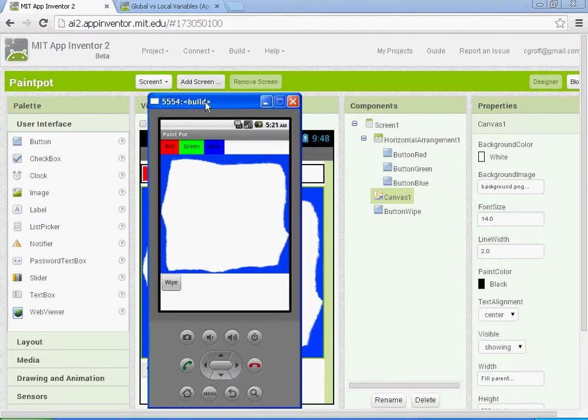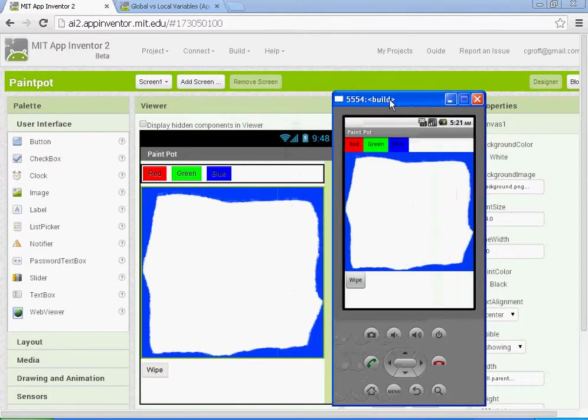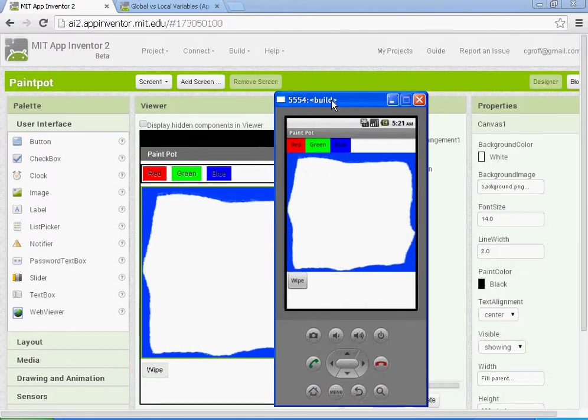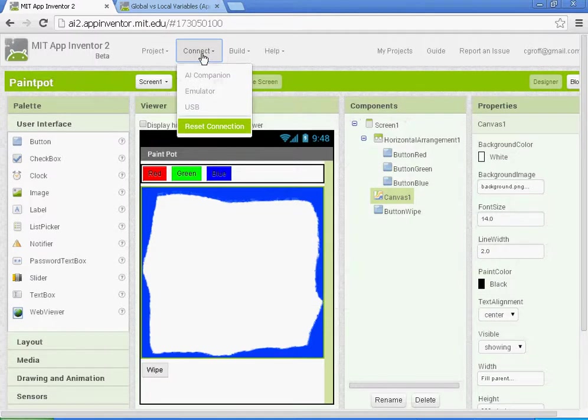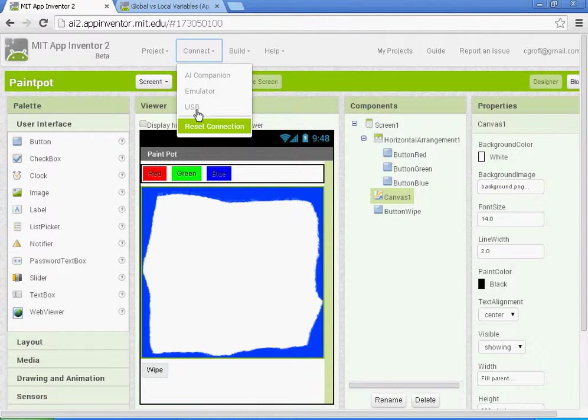Welcome to part two of the Paint Pot tutorial. At the end of part one, I connected to the emulator. If you haven't done that yet, go to connect and either connect to the emulator or, if you're lucky enough to have a phone or Android device, connect using either the AI companion or the USB cable.